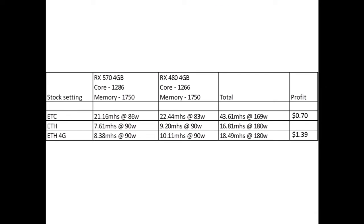With these two graphics cards on stock settings you are able to mine Ethereum Classic and generate 70 cents per day. With Ethereum mining in zombie mode you'll be able to generate about one dollar 39 cents.